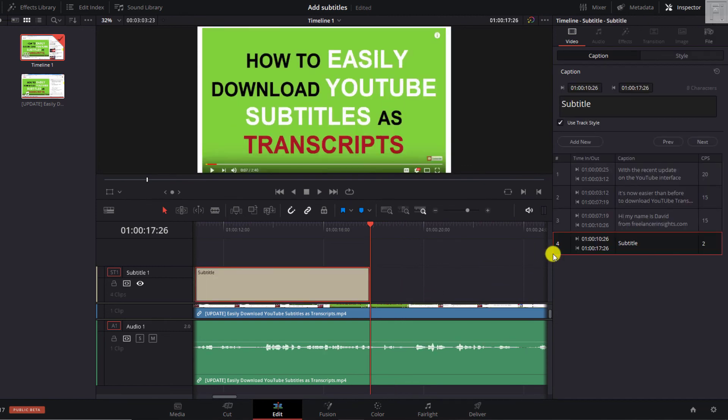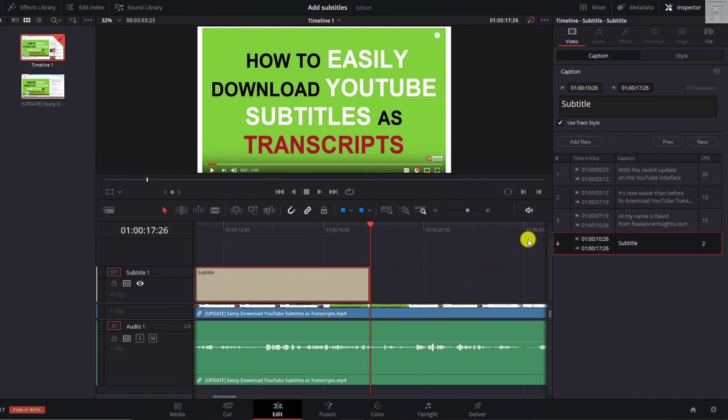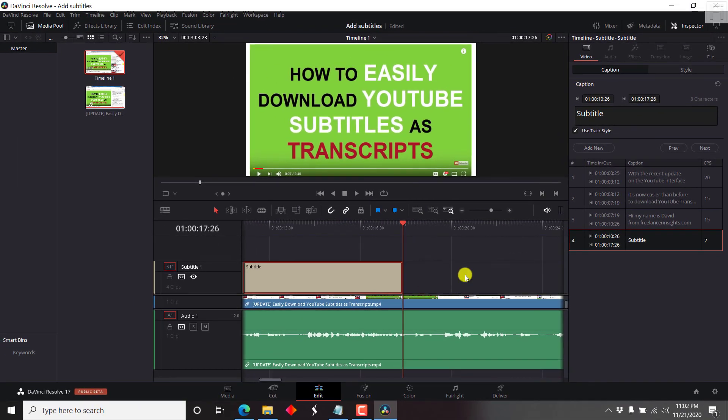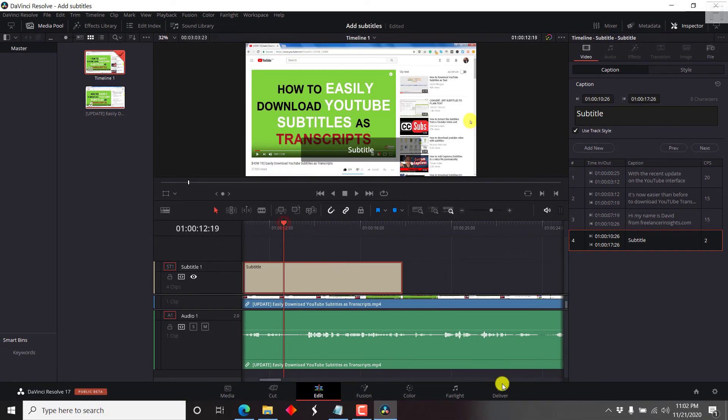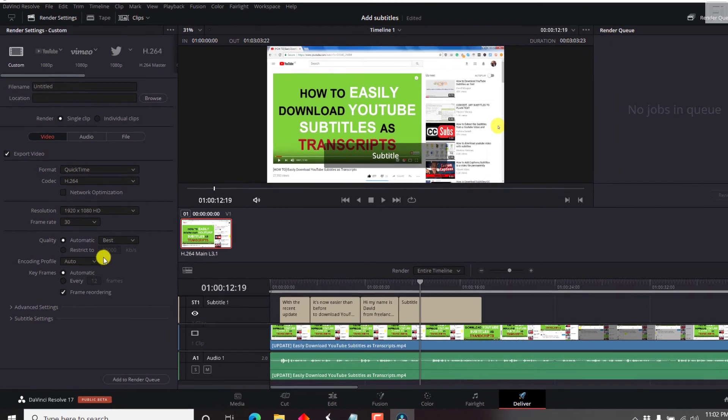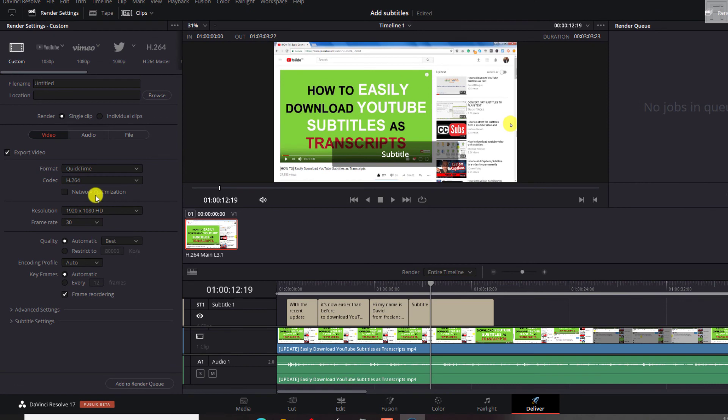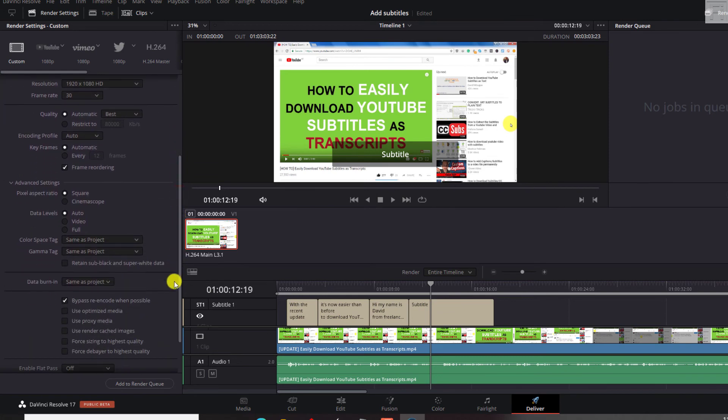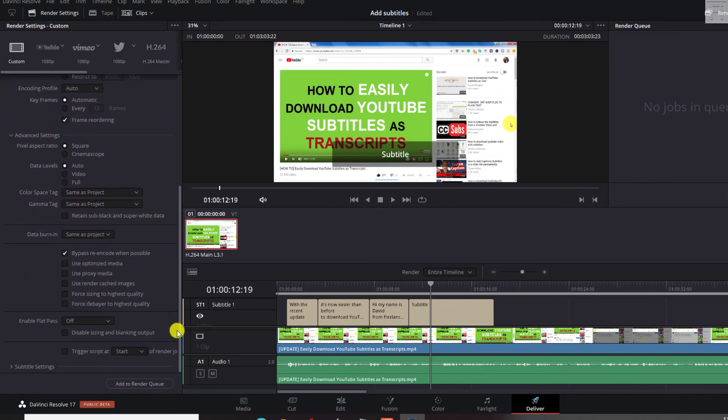So let's assume that you're done subtitling or adding the subtitles to your video. You'll need to deliver your project. So all you need to do to deliver your project is you need to come down to deliver. And once you come to deliver, there are a couple of options here. So you'll have to deliver the video. And then there are a couple of advanced settings here. So you'll need to check out that everything is as you need it to be.